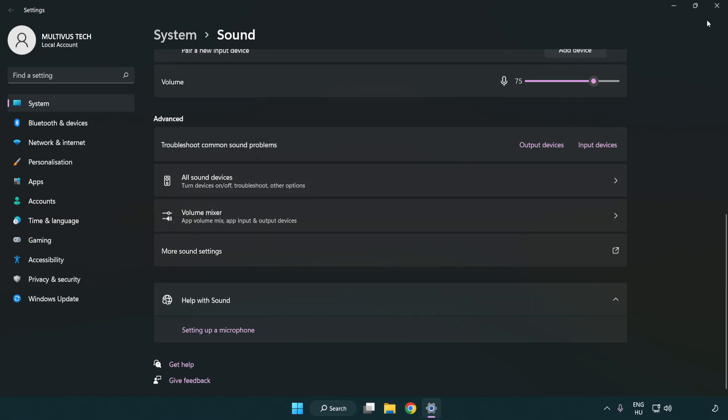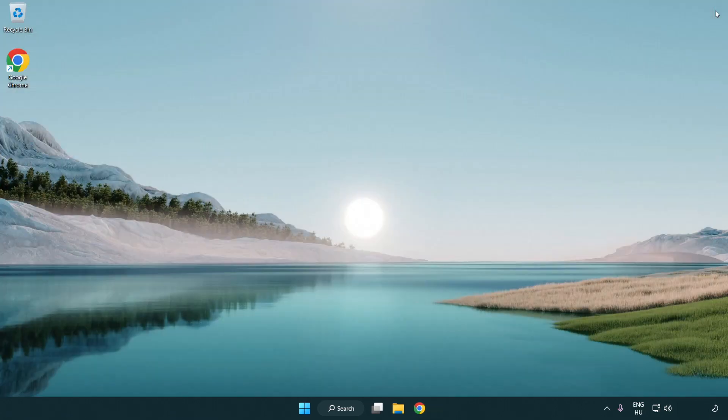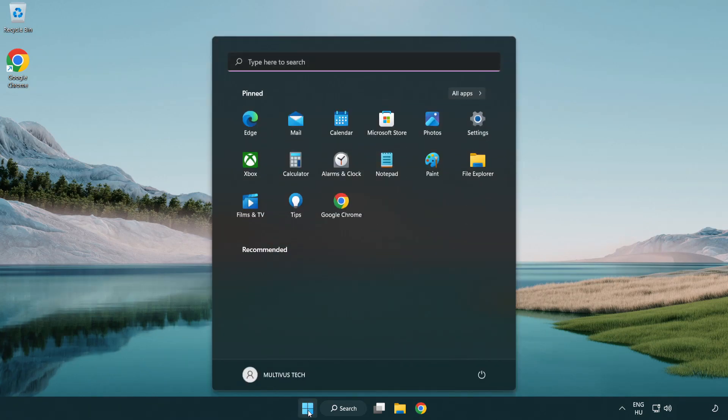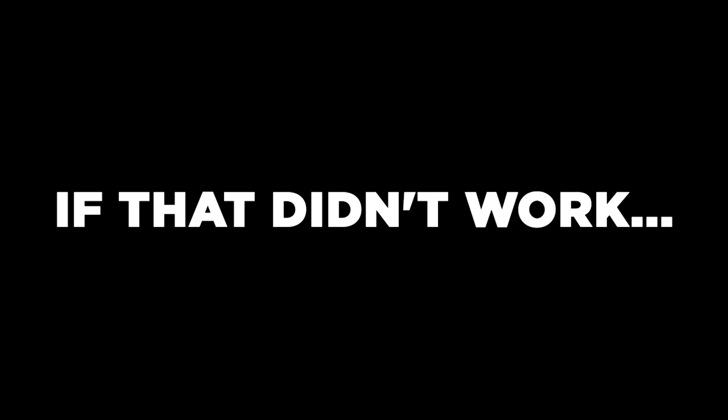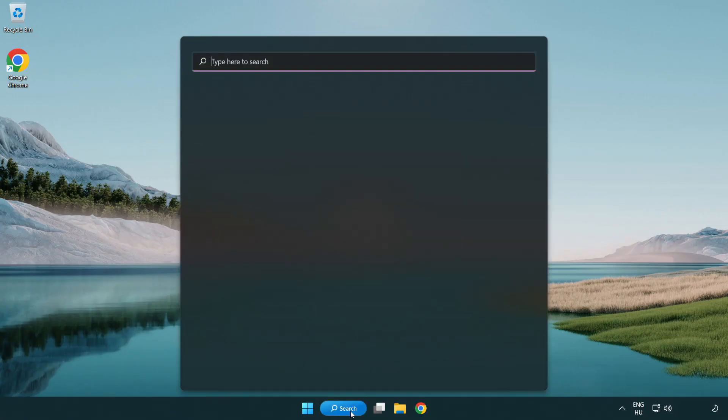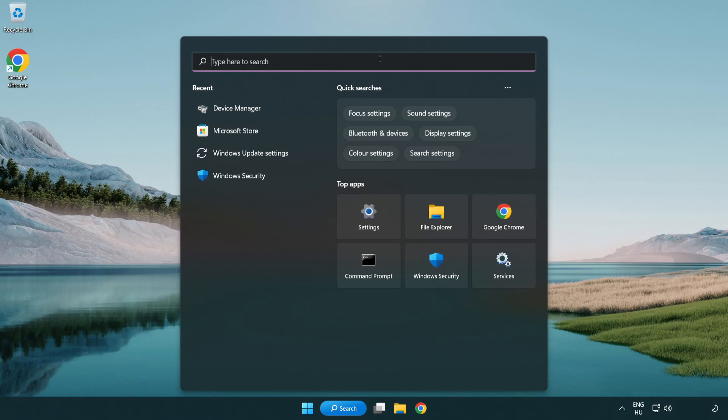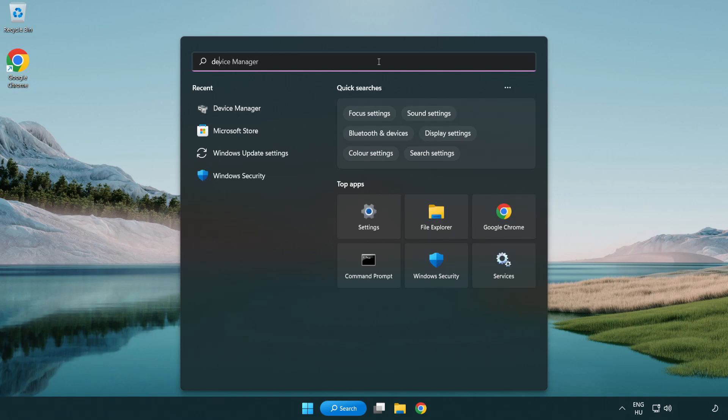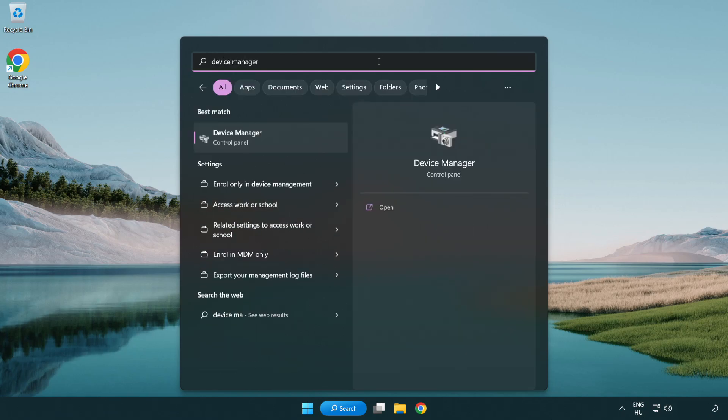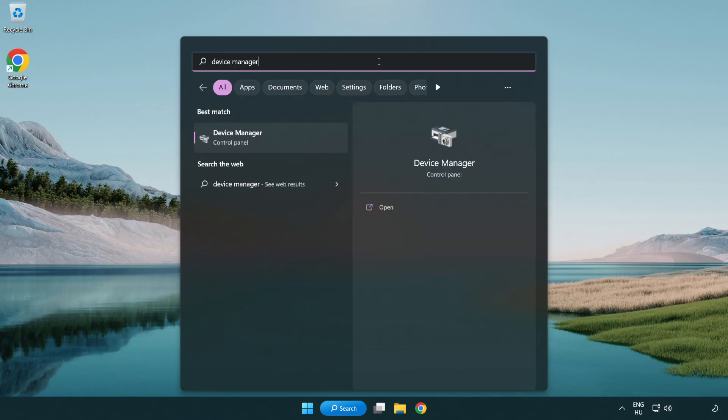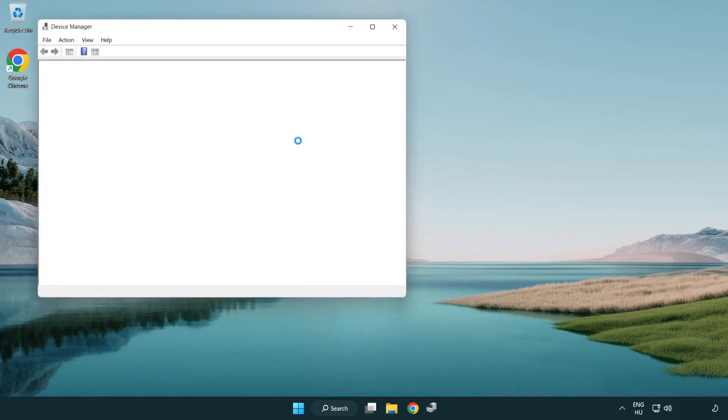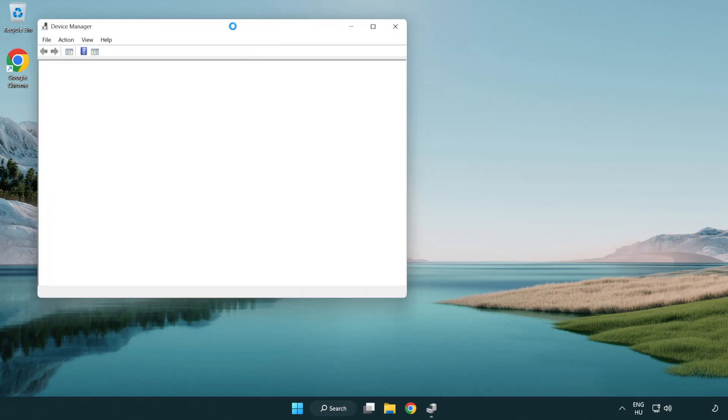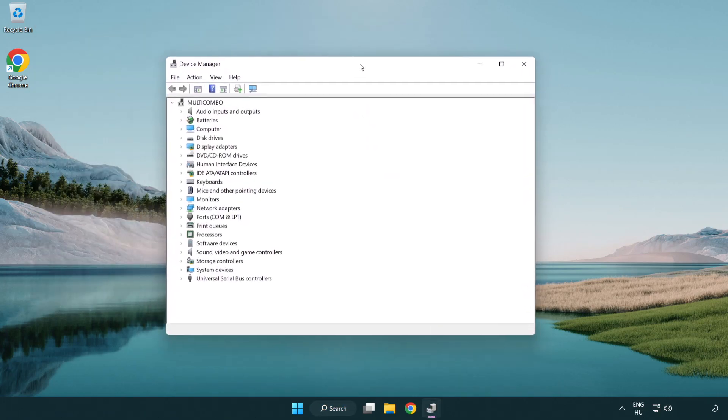Close window and restart your PC. If that didn't work, click search bar and type device manager. Open device manager and click sound, video and game controllers.